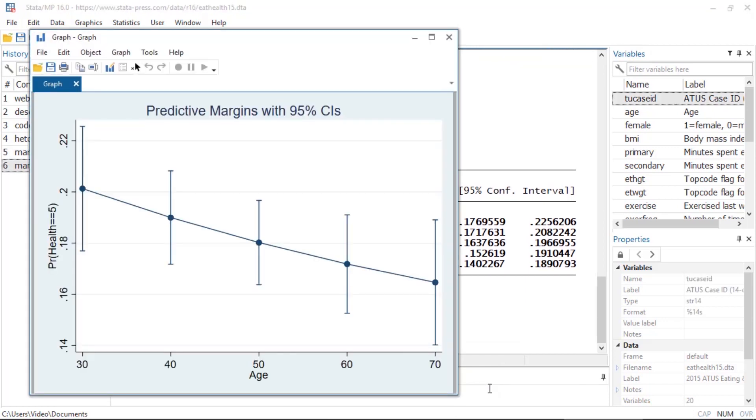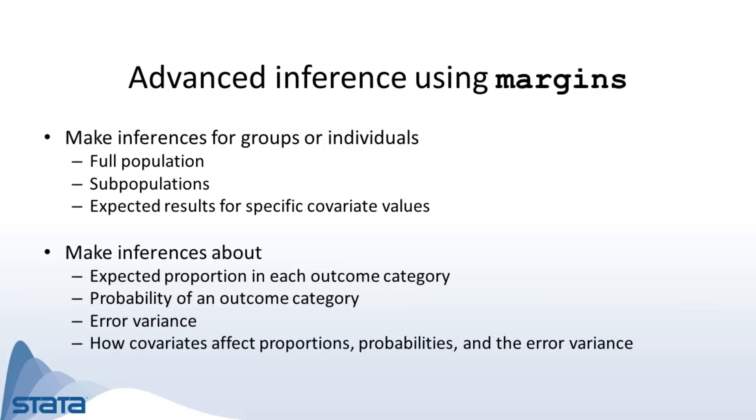There are a lot of other interesting things you can do with margins after fitting a model with heteroprobit. For example, I obtained population average expected probabilities, but you can also obtain expected probabilities for subpopulations or individuals, and you might explore the relationship between covariates and the error variance.